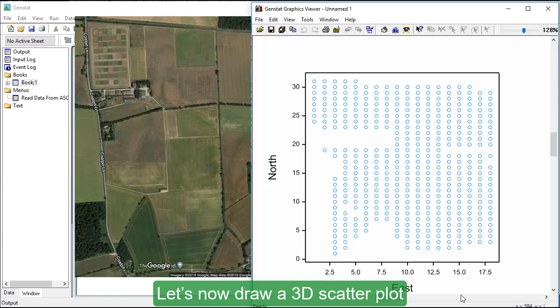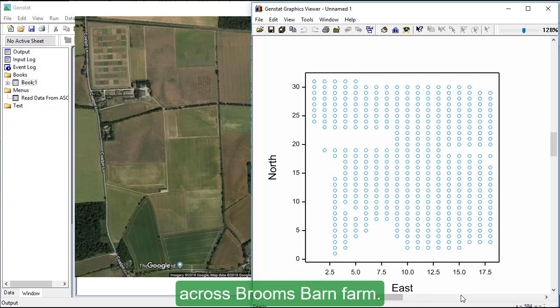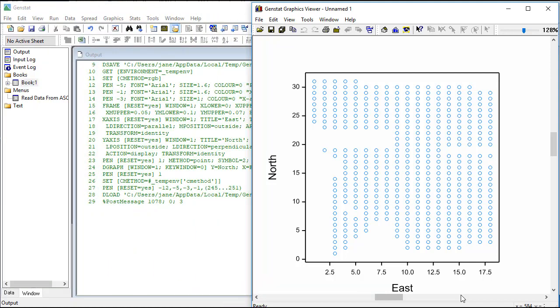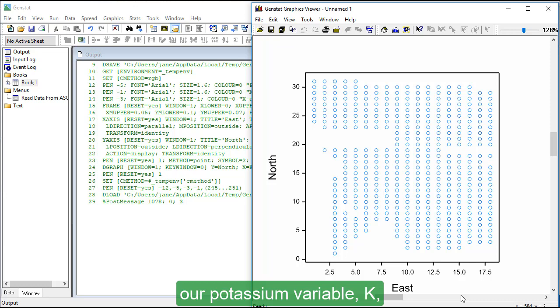Let's now draw a 3D scatter plot to show how the potassium levels vary across Broome's Barn Farm. First, we need to normalize our potassium variable, K, so we'll log transform it.